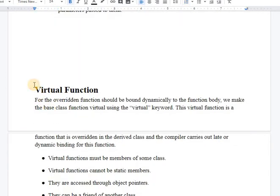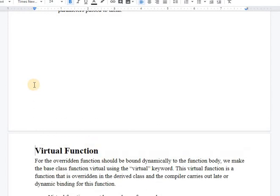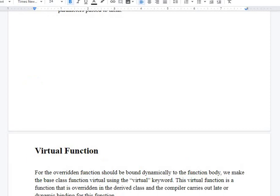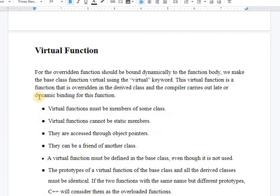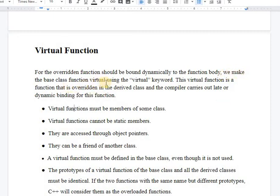Next we move on to virtual functions. Virtual functions are the solution to avoid function overriding problems. We have seen two scenarios above, and virtual functions are introduced as the solution for method overriding and to achieve runtime polymorphism. For the overridden function to be bound dynamically to the function body at runtime, we make the base class function virtual using the keyword 'virtual'. Only the same-name function causing the overriding issue needs to be made virtual.